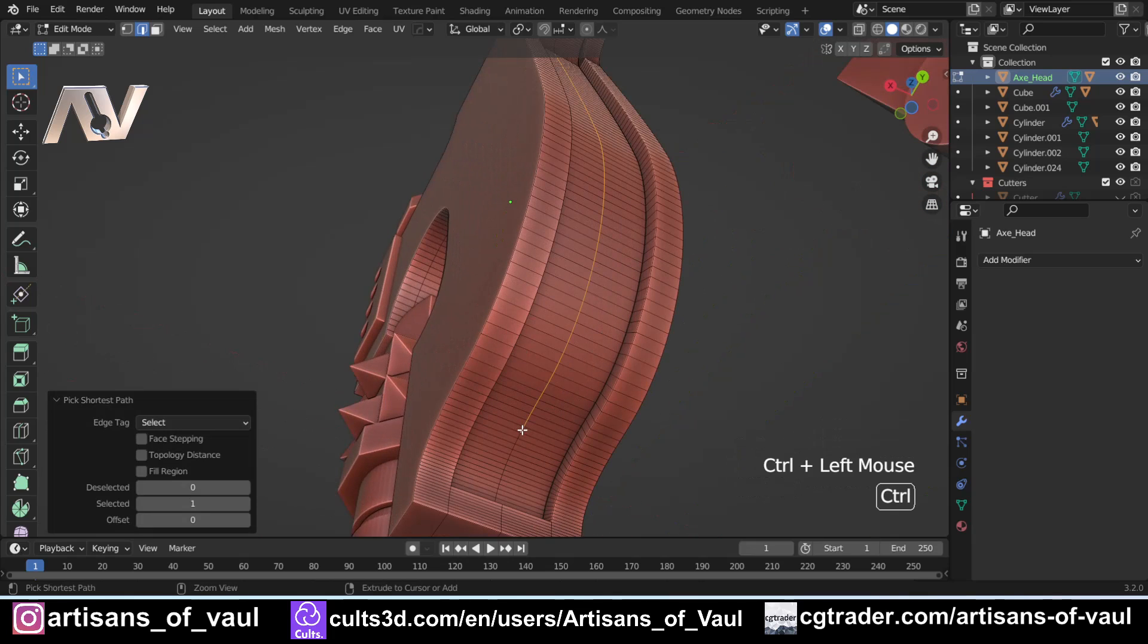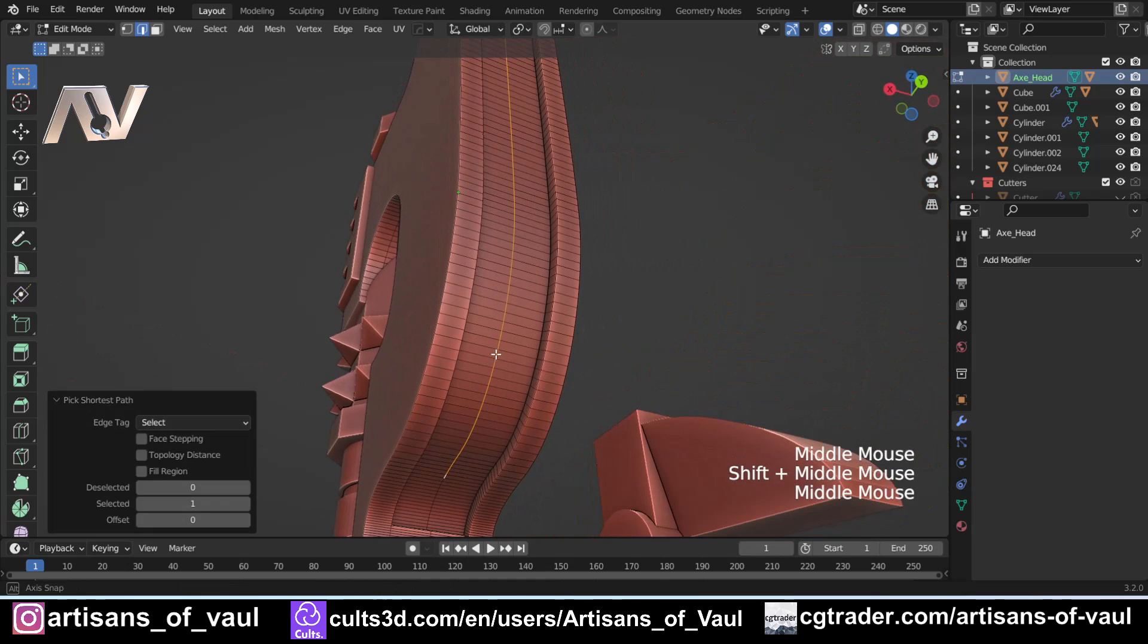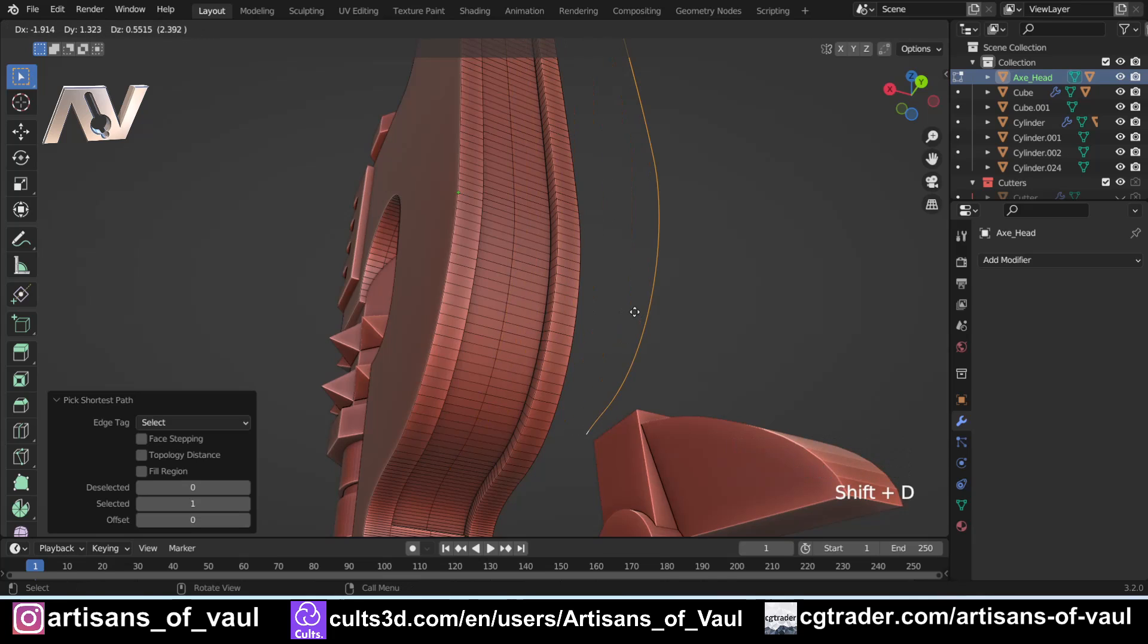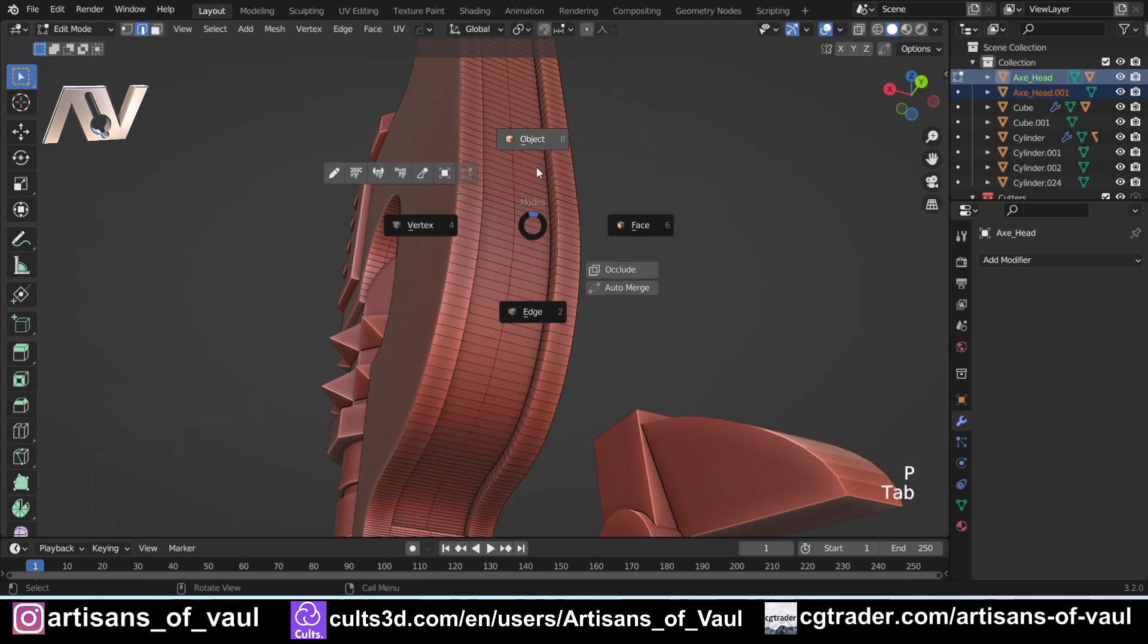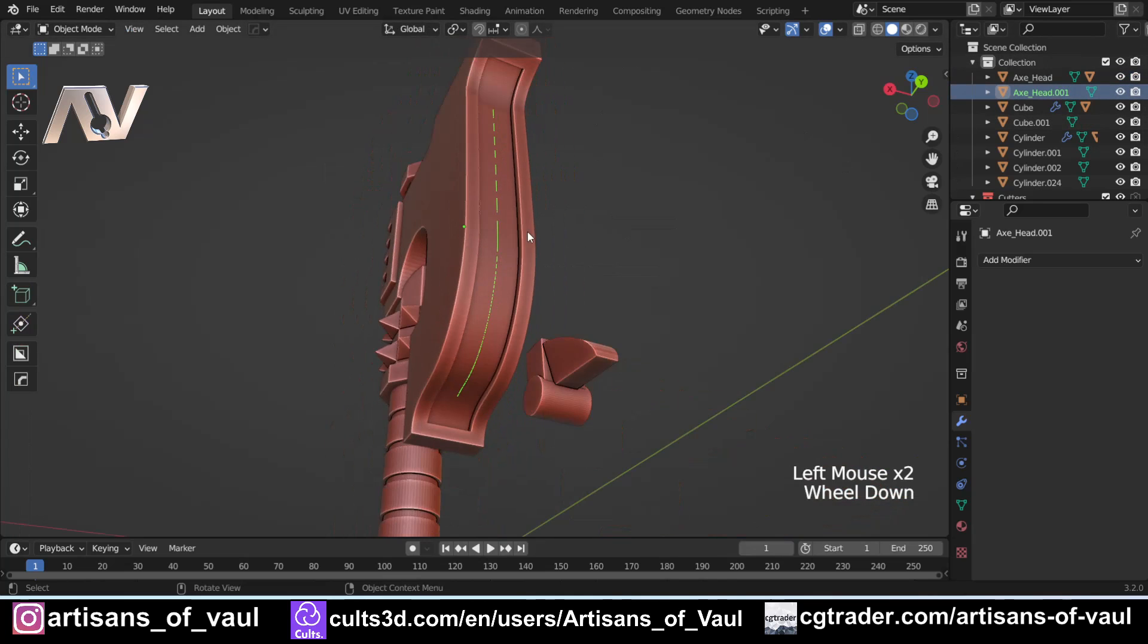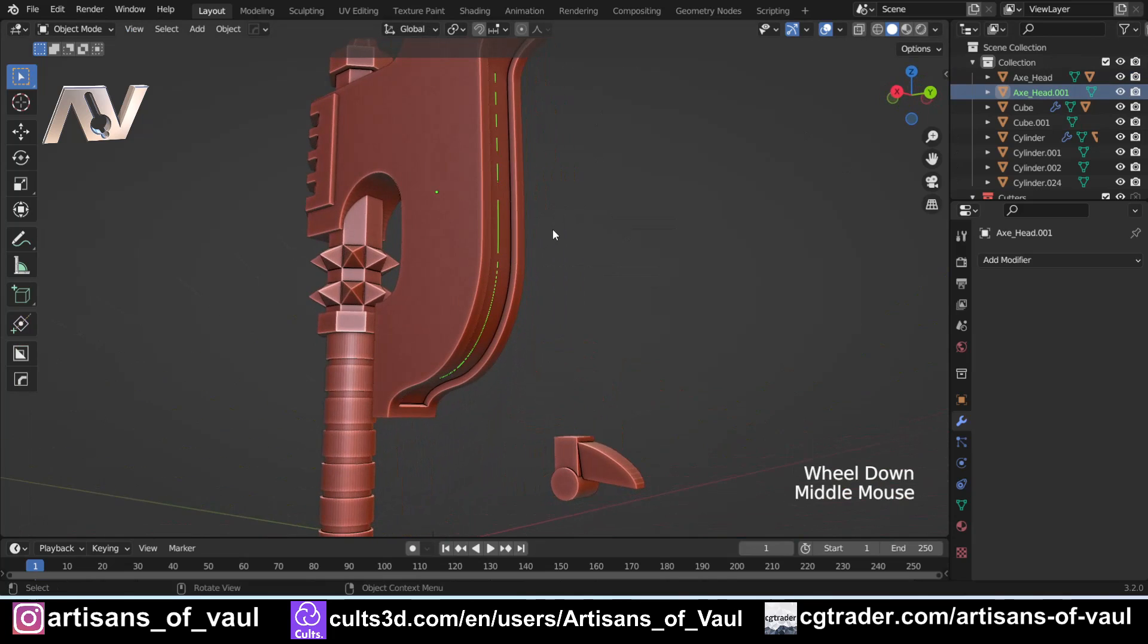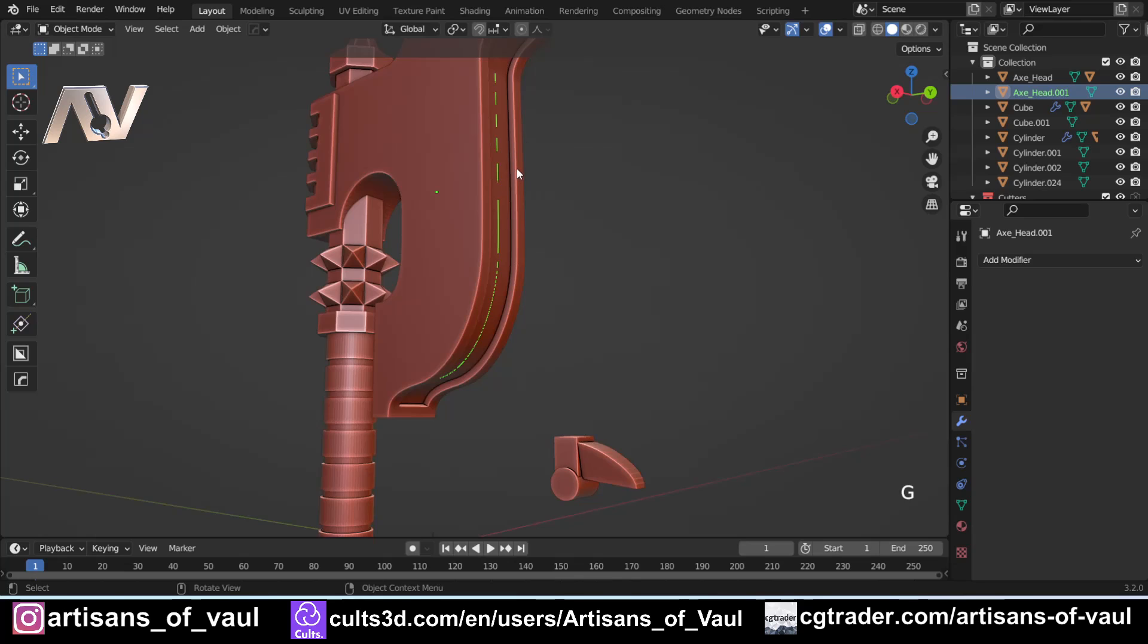So I'm holding down Ctrl so that we've got the shortest path, and then I'm going to press Shift+D to duplicate that, escape so it's back where it should be right in the center, P, and separate by selection. And now I've got this object here, and if I click on this axe head one, we've got this, which if I press G we can move around, but we want it here.